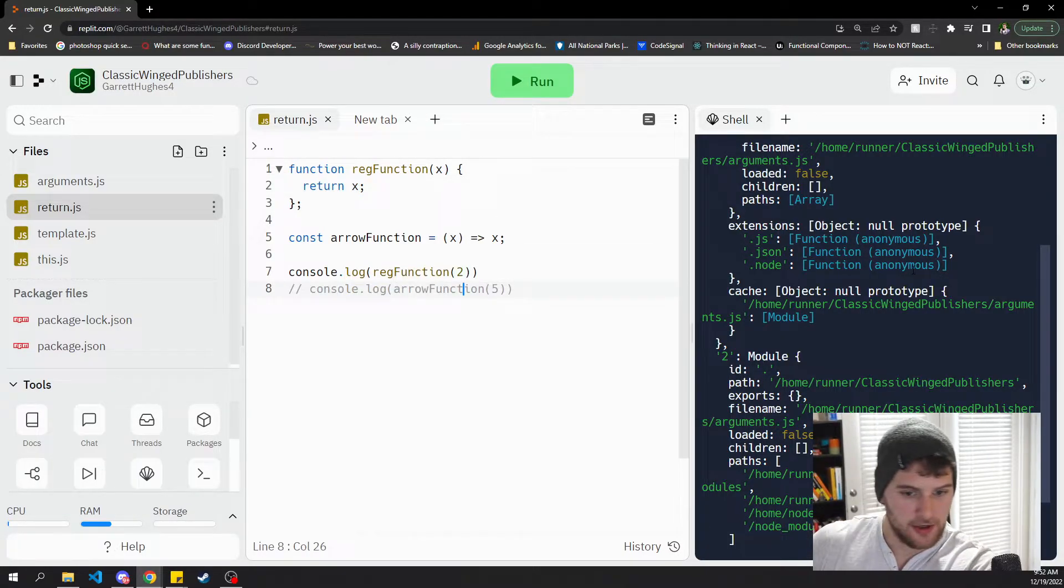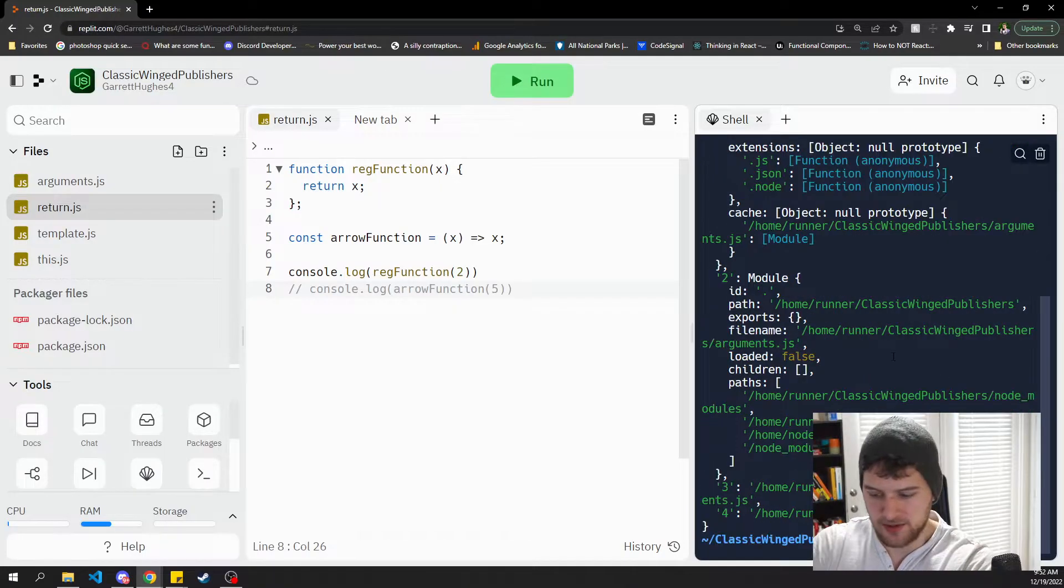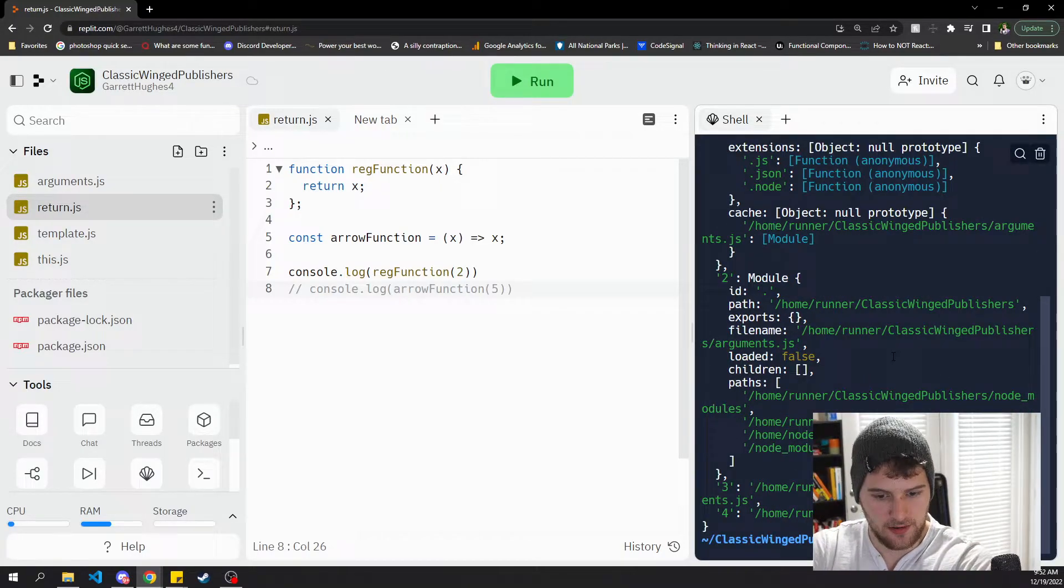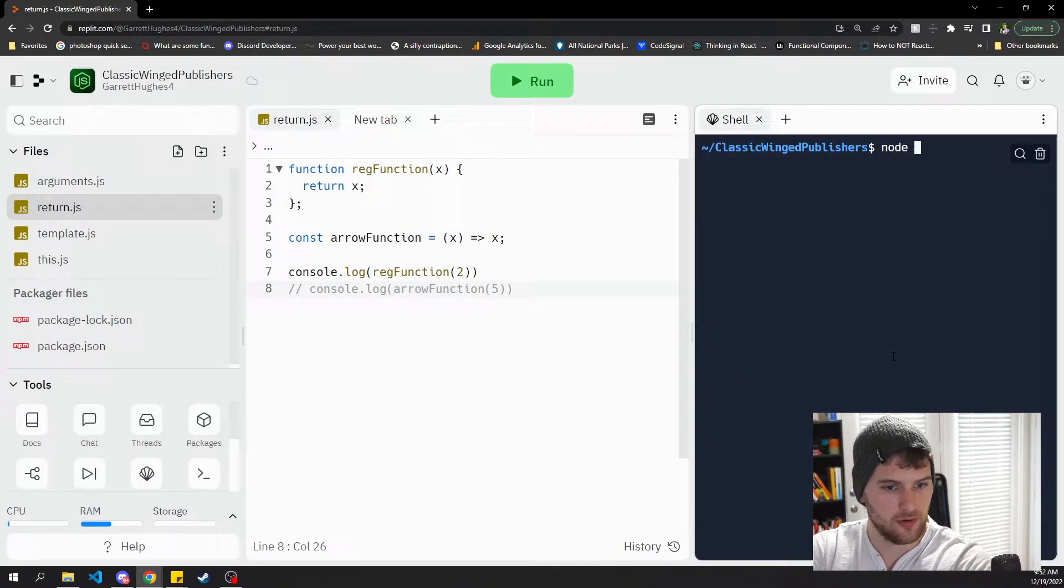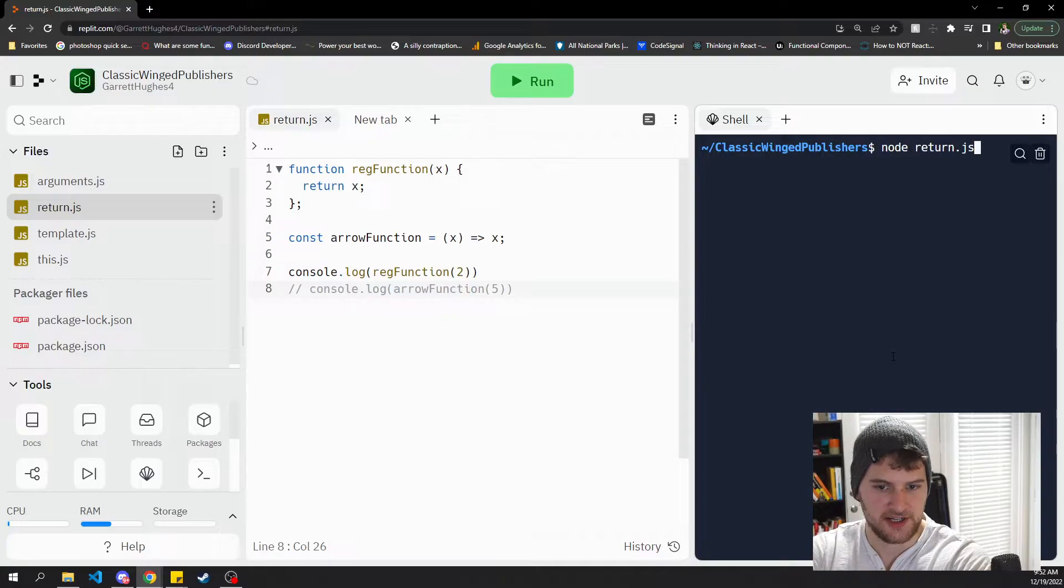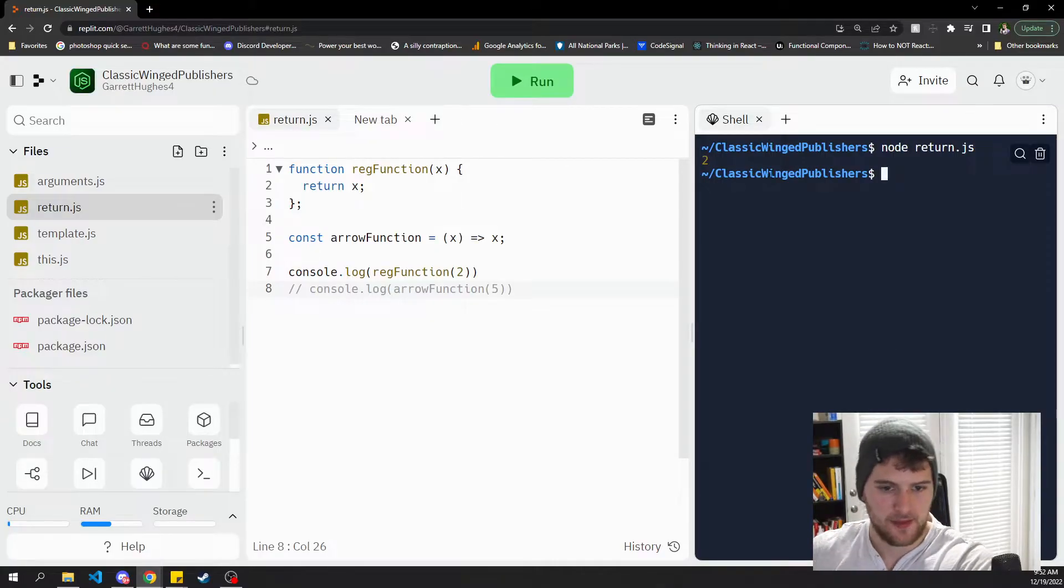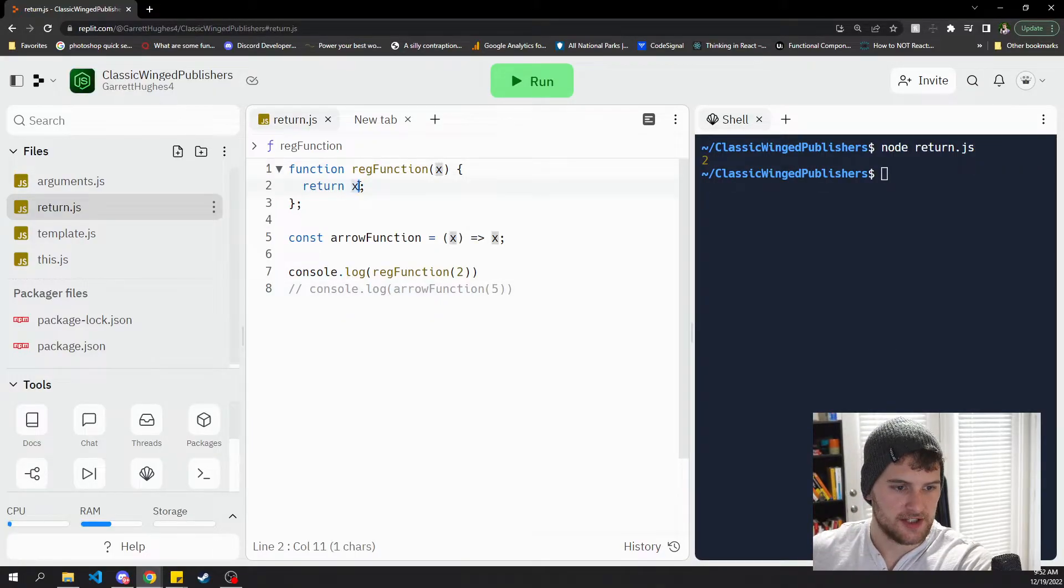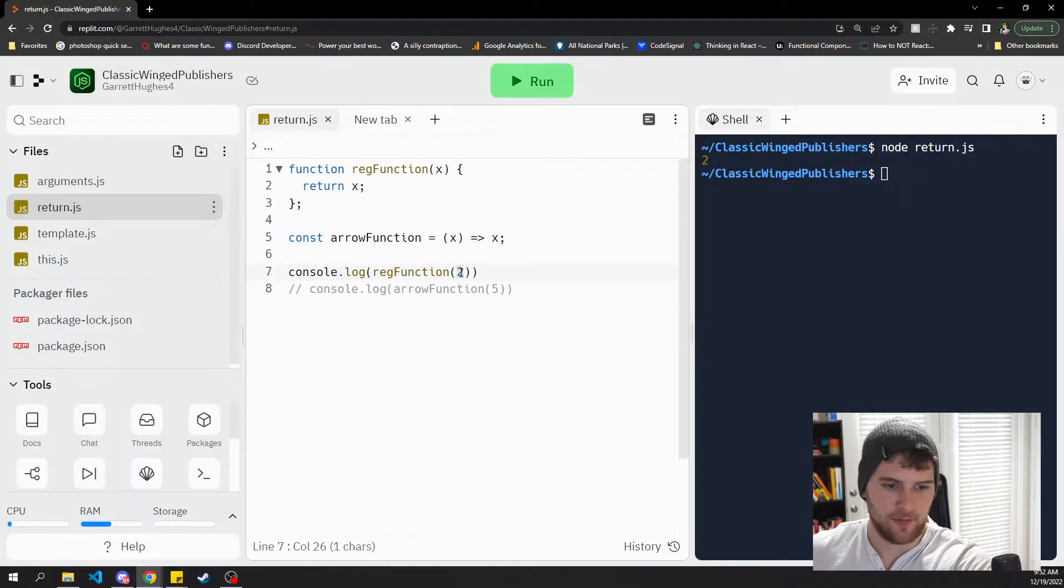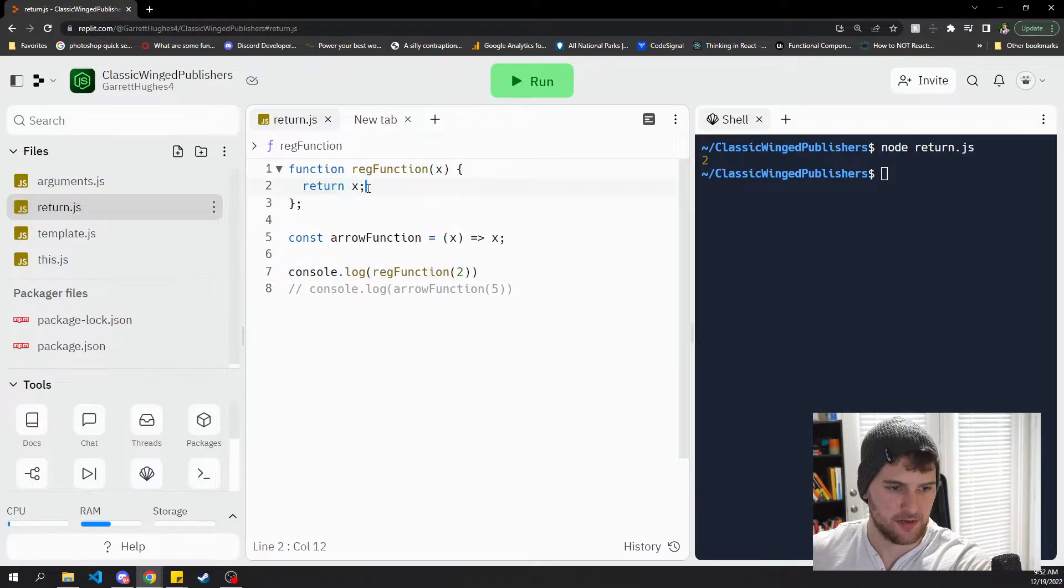Then if we comment this out, let's go ahead and clear that and then we'll say node return dot Js to run that. So now this one gives us two. Here we're passing in two as an argument and then it's just gonna return two.